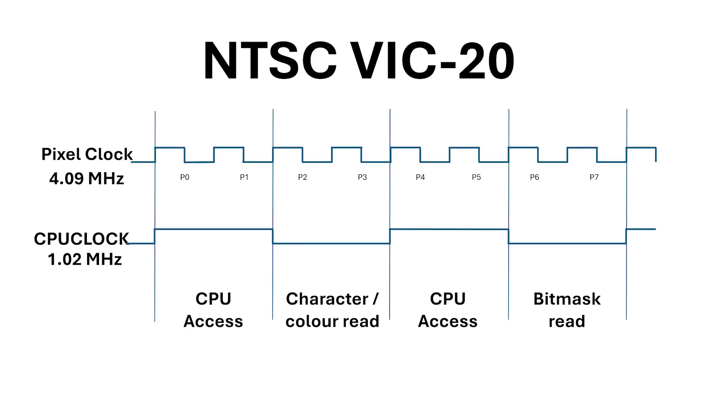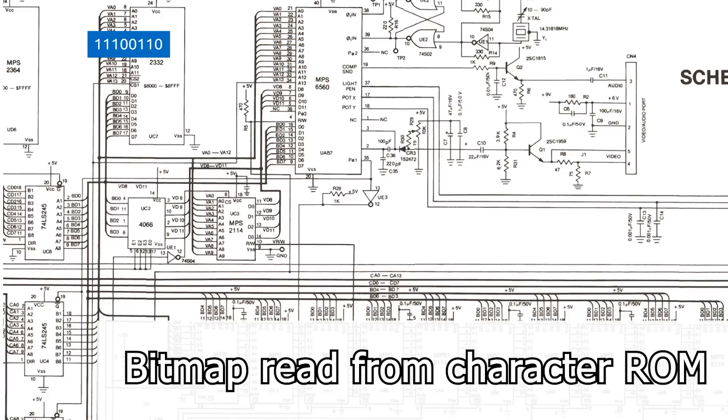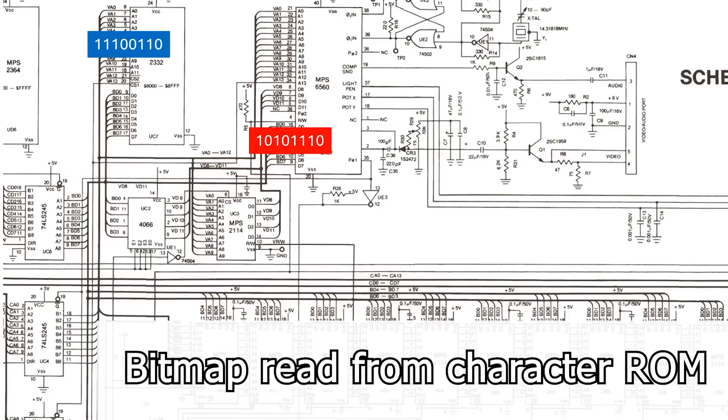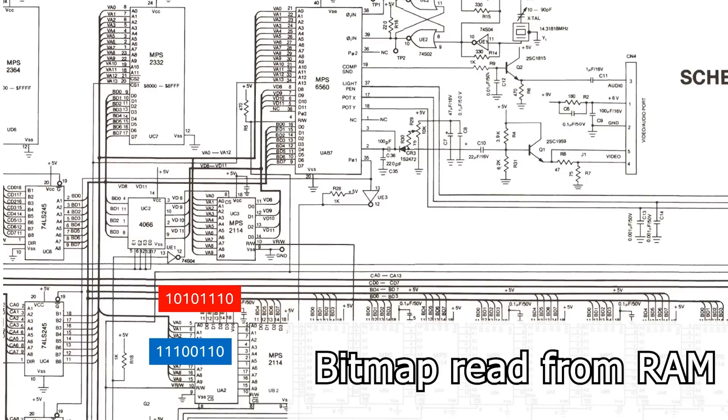The second memory access window is for bitmask lookup and this can occur from either the character ROM or from main memory. This is how the VIC-Chip gets the information it needs for video out.